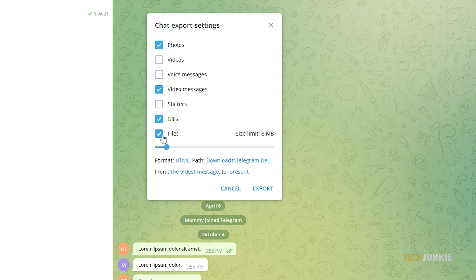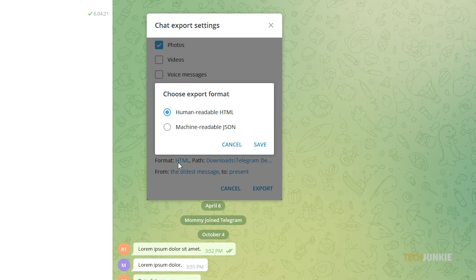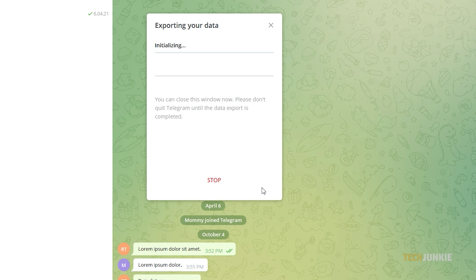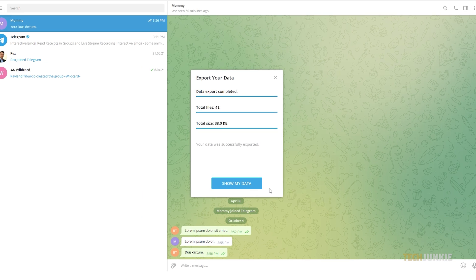Once you're done choosing which files you want to include, you can select whether you want to export in HTML or JSON format. Next, set where you want to save your file, then select which dates of messages you want to include. Once you're done, click on Export. Take note that sometimes Telegram will prompt you to request export again after 24 hours for security reasons, so you'll have to request again the following day to export your data.